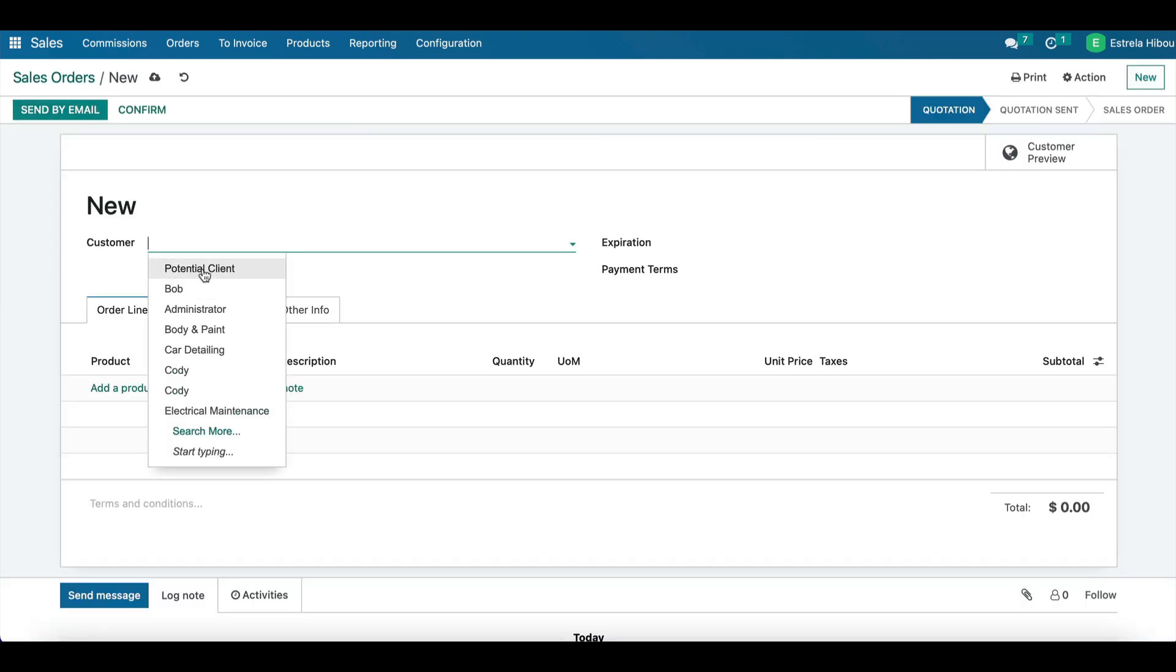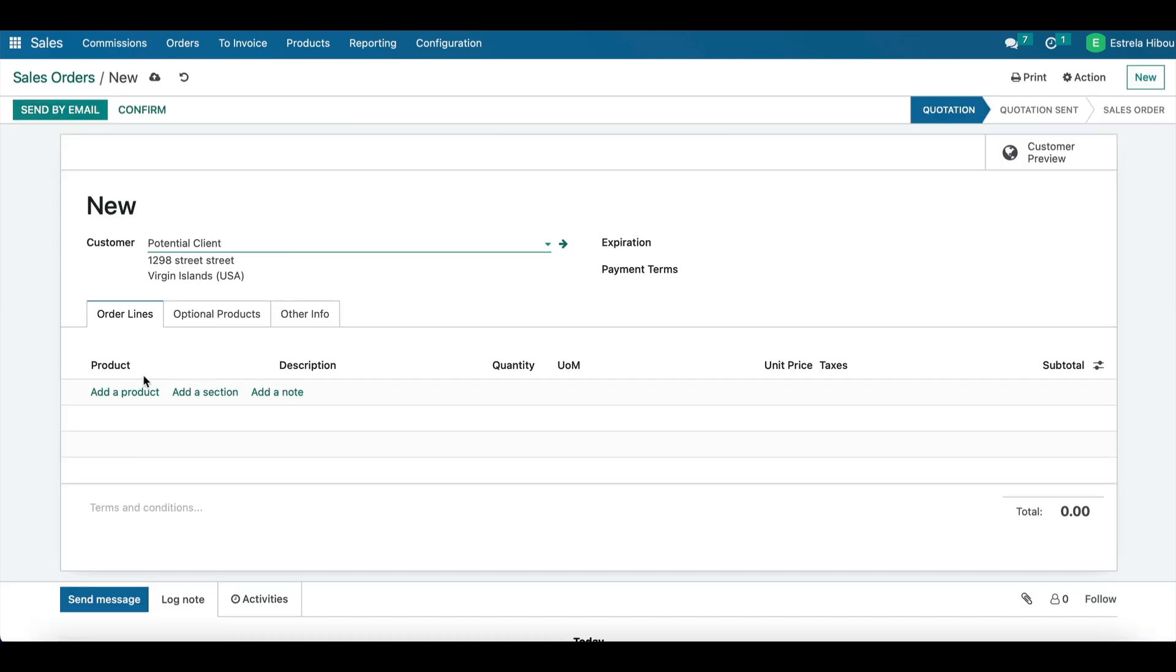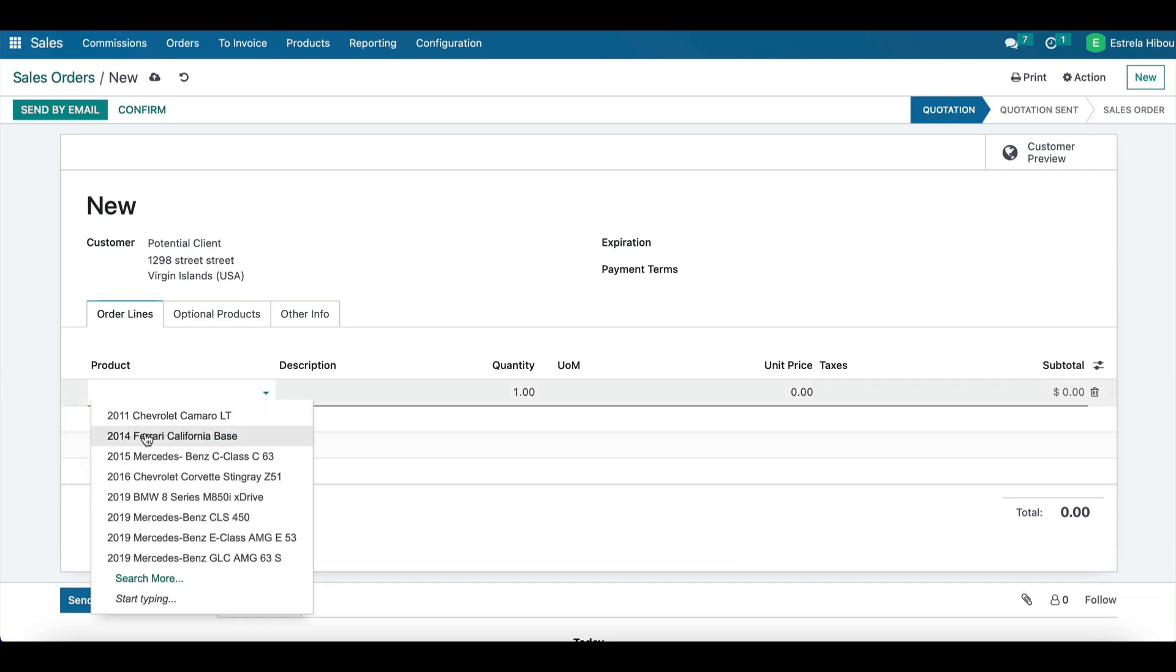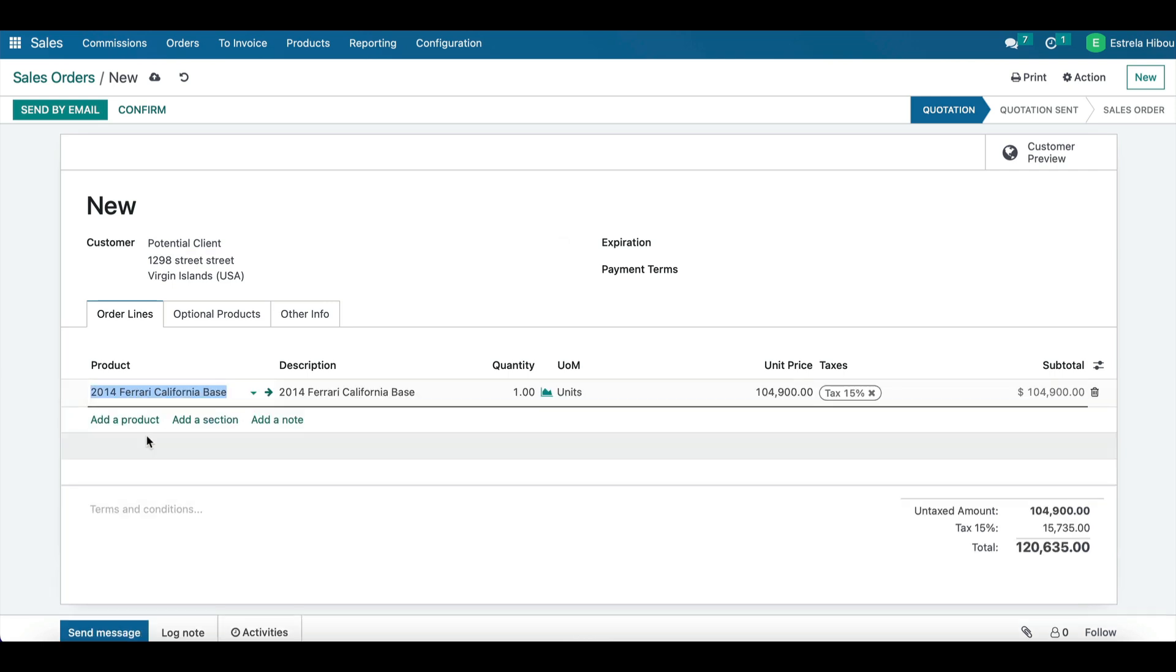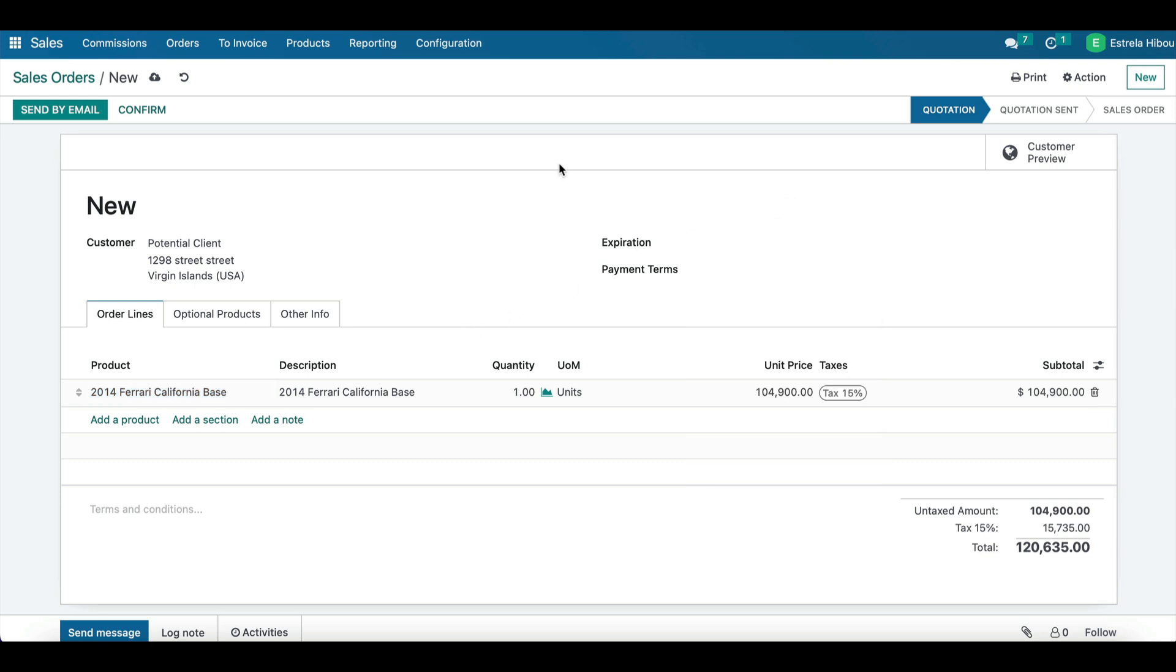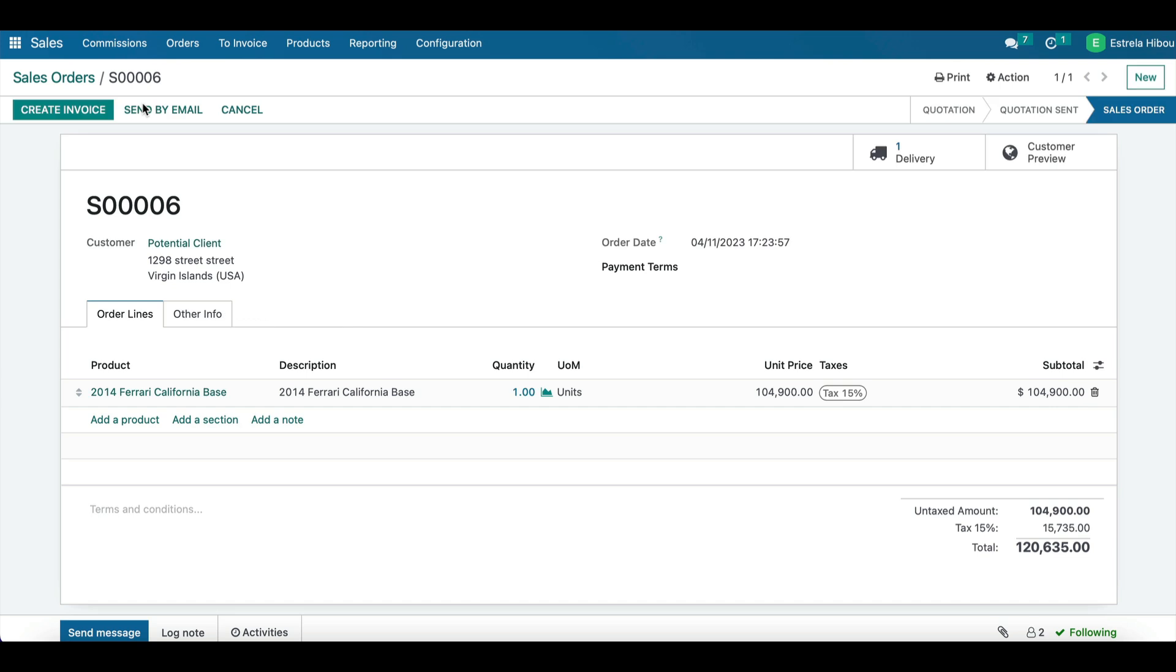So in this case we're going to put potential client, the product is going to be the 2014 Ferrari California base model. We will not apply any payment terms this time, and here we will confirm the order.